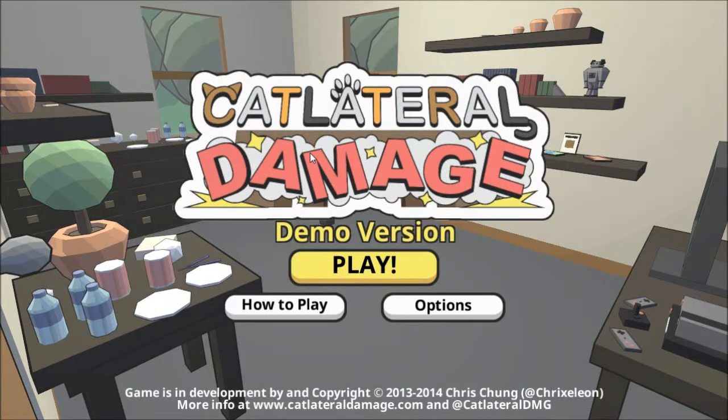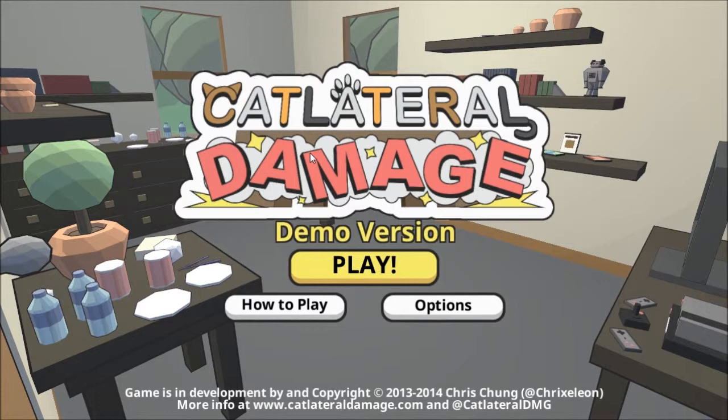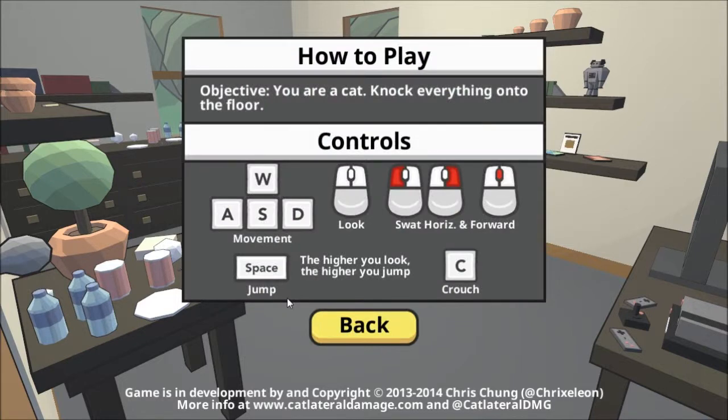Hello there everybody! My name is Ayumu Kagami and this is Cat Lateral Damage! This is the demo version. I'll be doing another look at the game once it fully comes out. First I'm going to show you the demo. This is how you play. You're a cat.